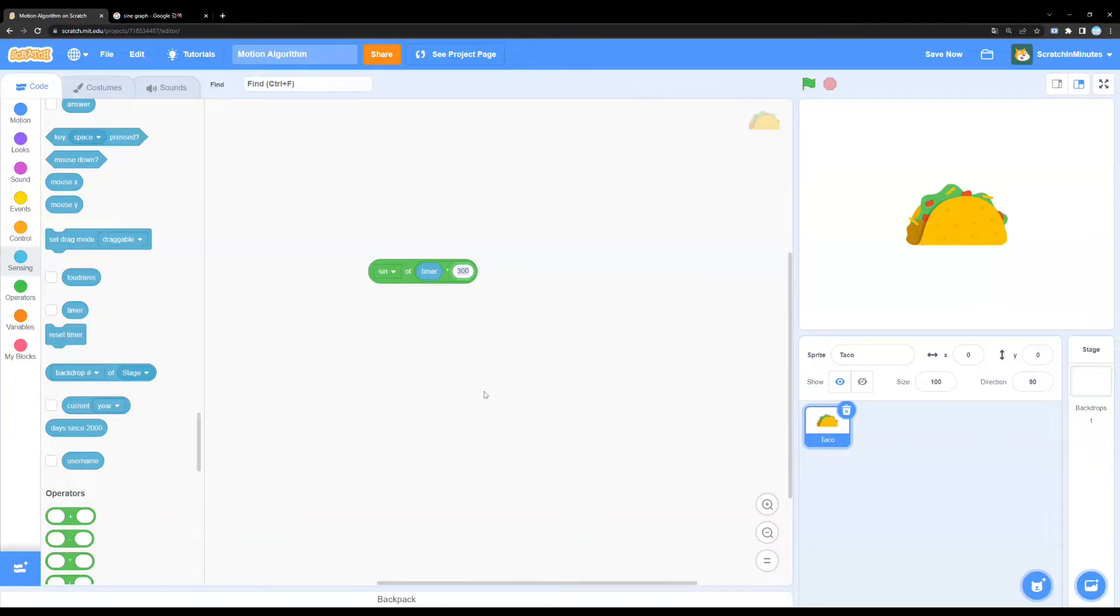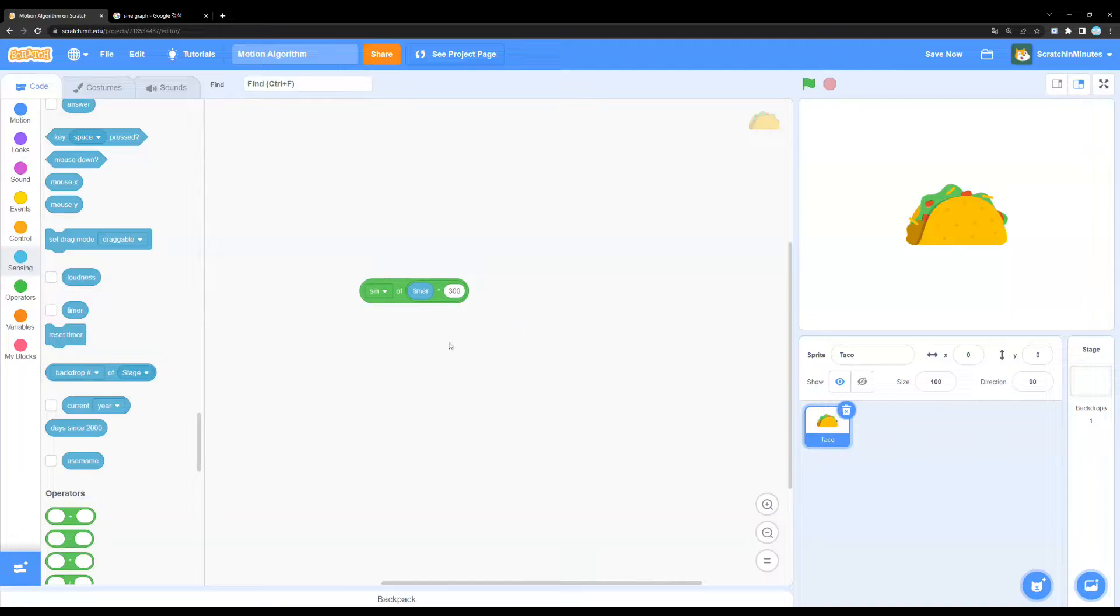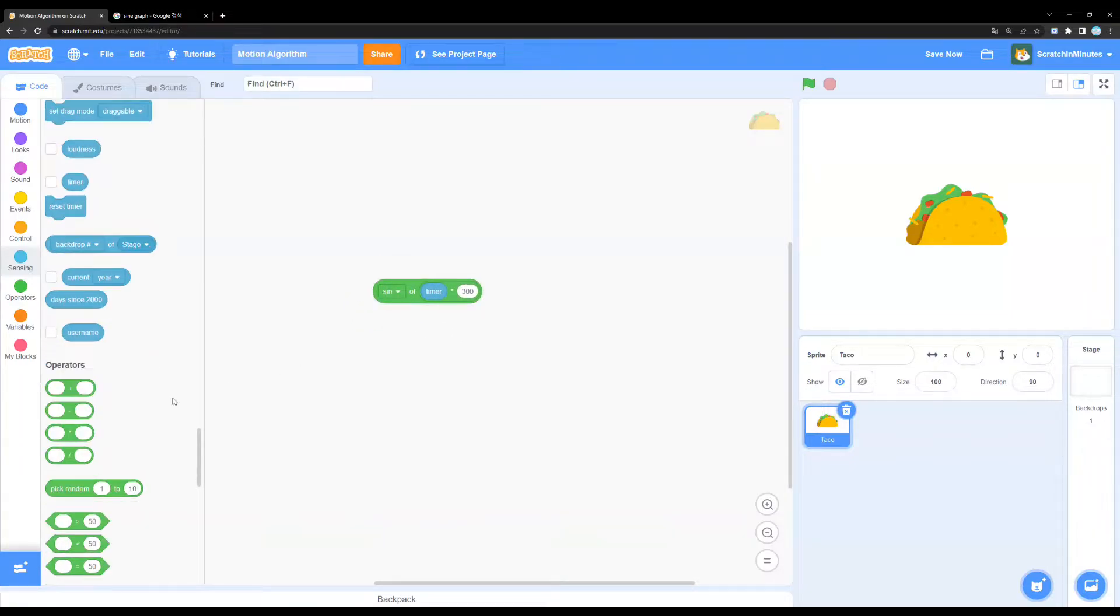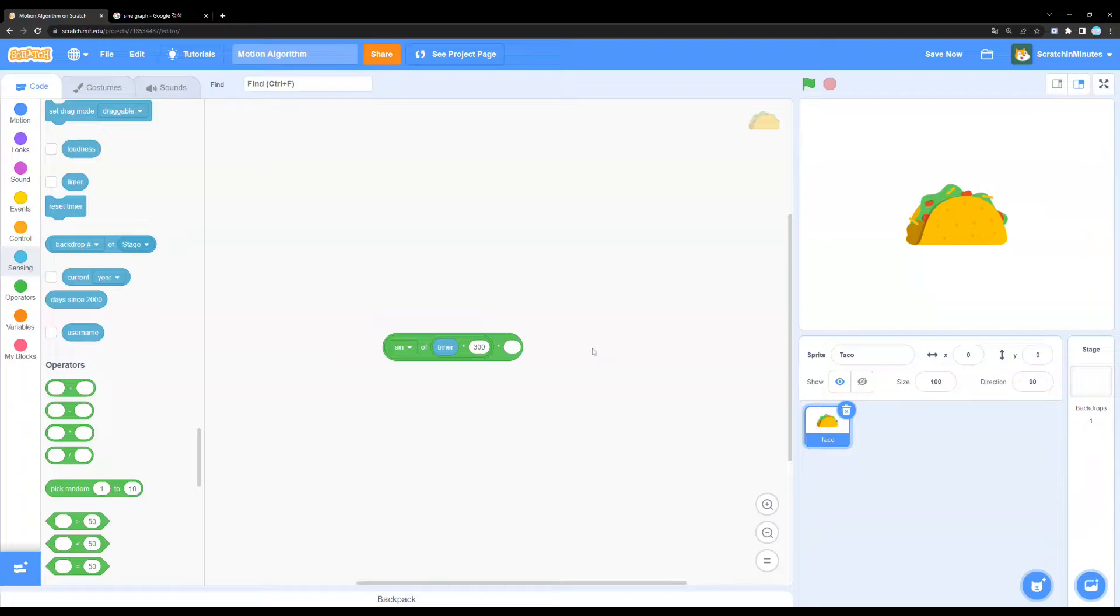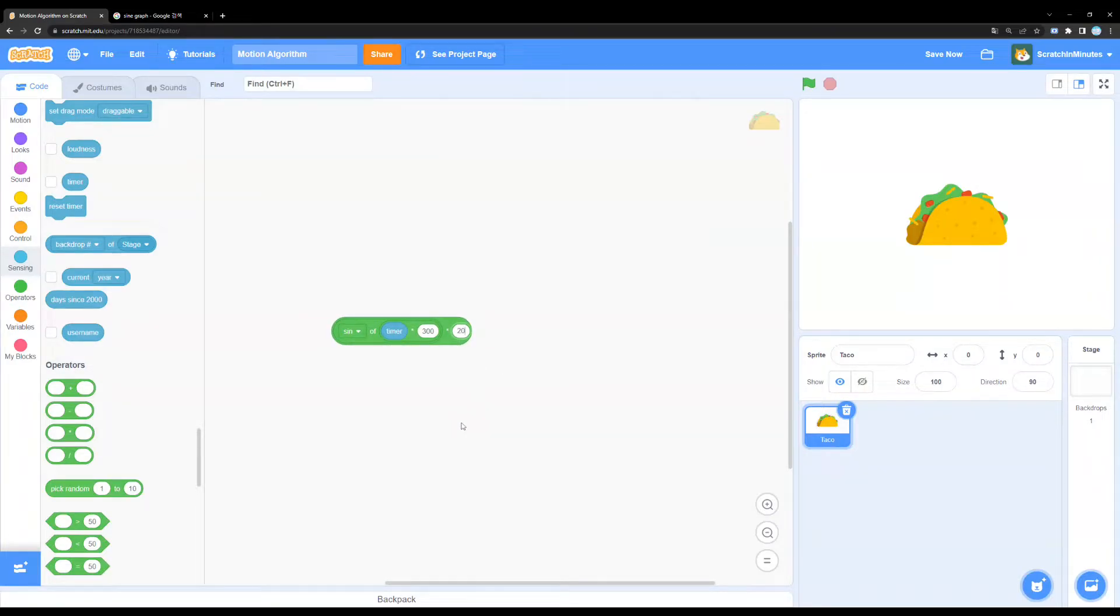Now this first value determines the intensity of the motion. Now, we're going to take this value and we're going to multiply it again with another value, such as 20.